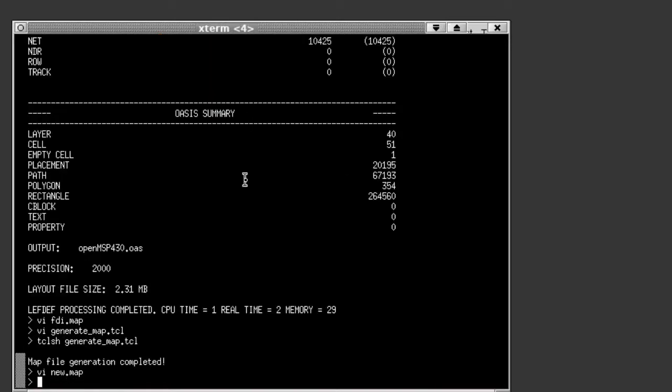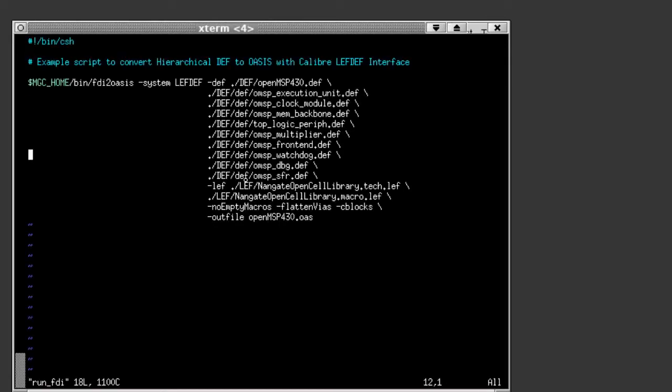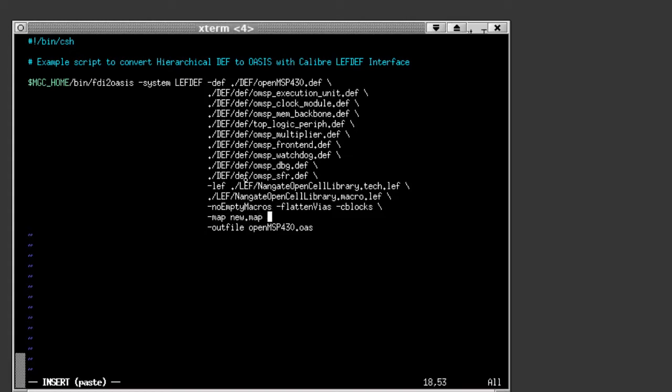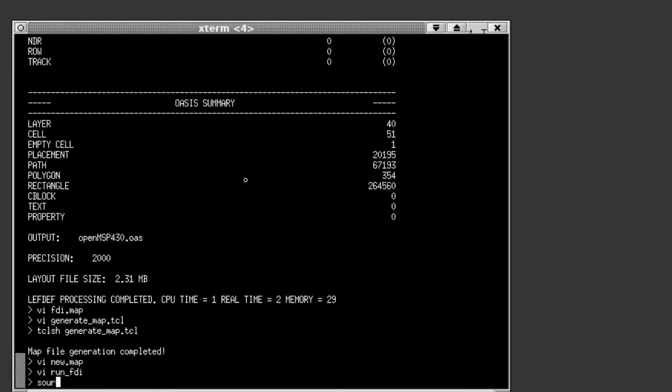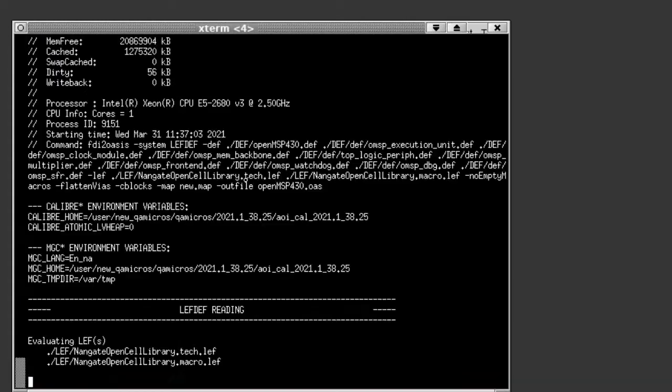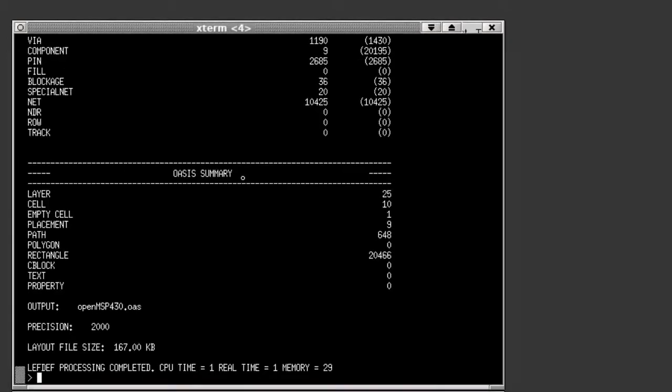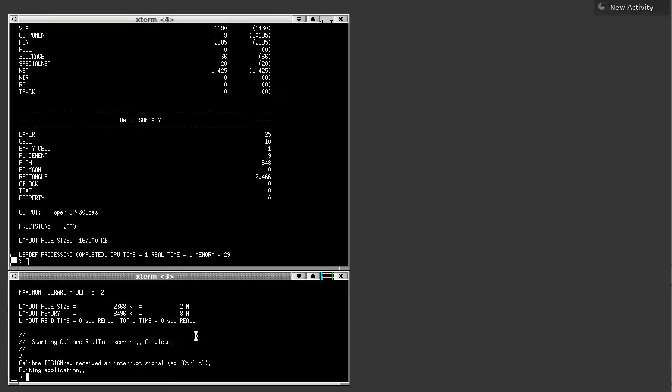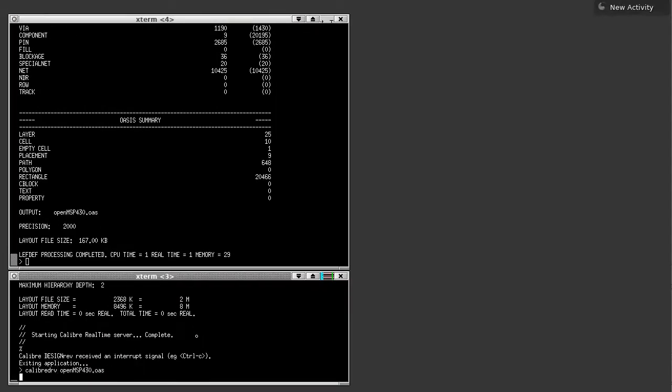Now to use this map file, I just need to update the run script I had and add the dash map and new map. So now when I rerun the FDI 2 OASIS utility, I'll generate routing with only the mapping statements I had in that file.